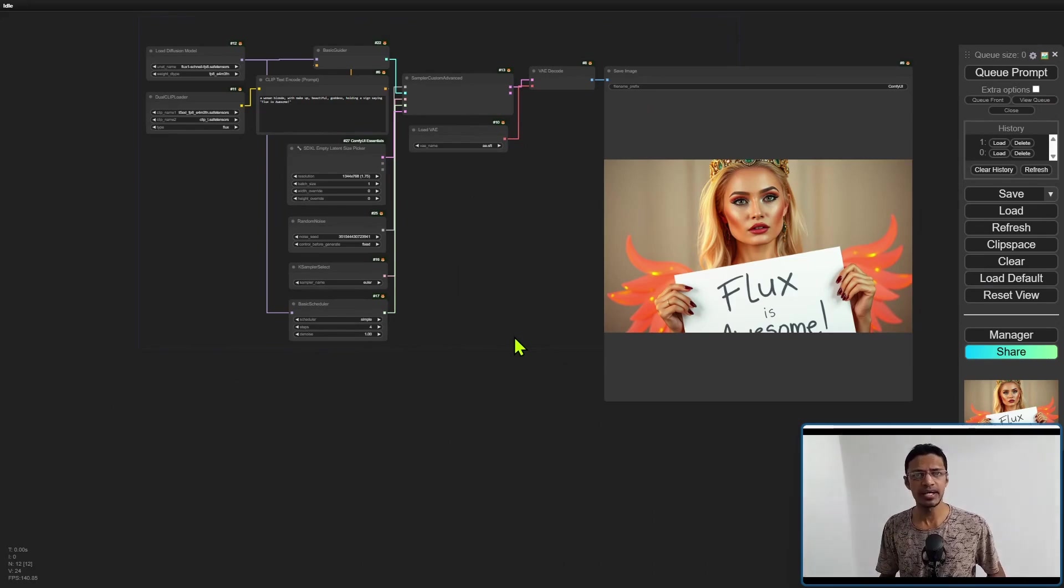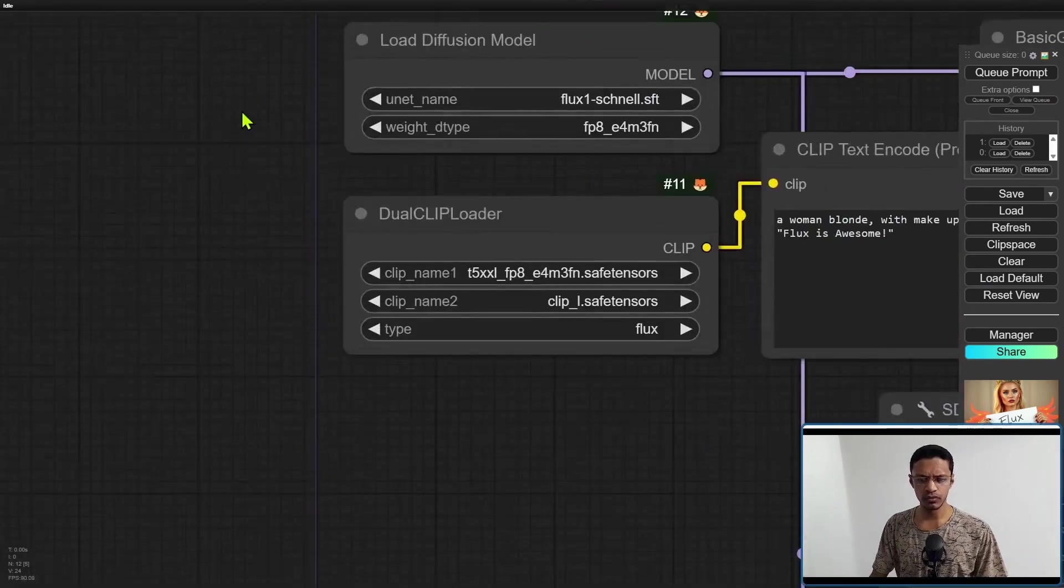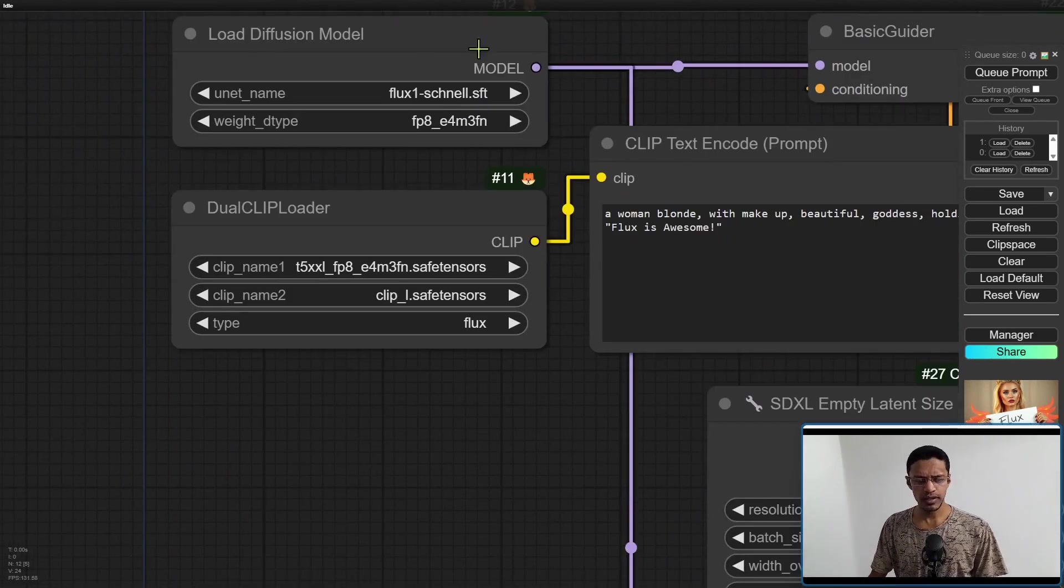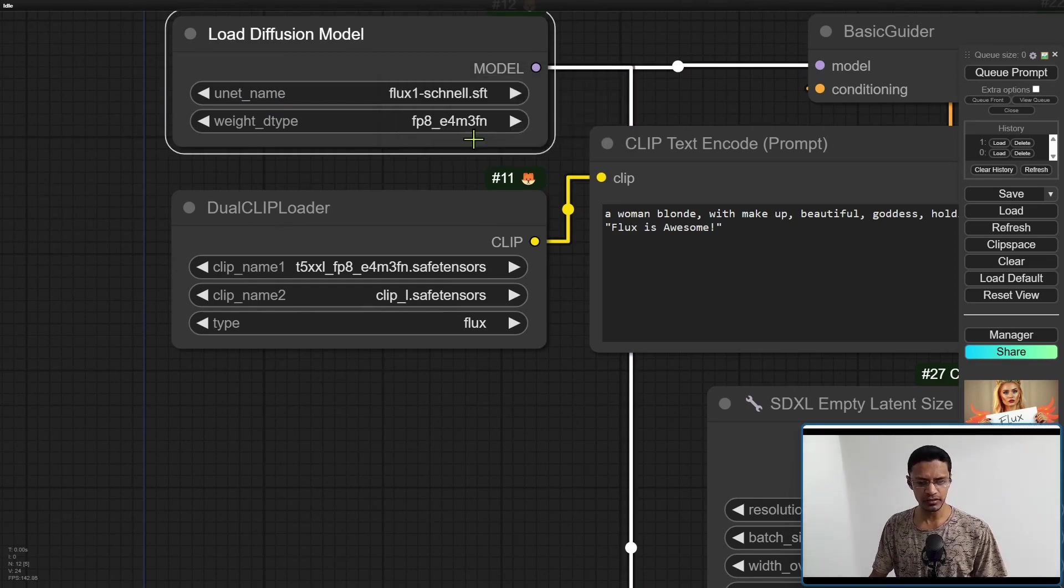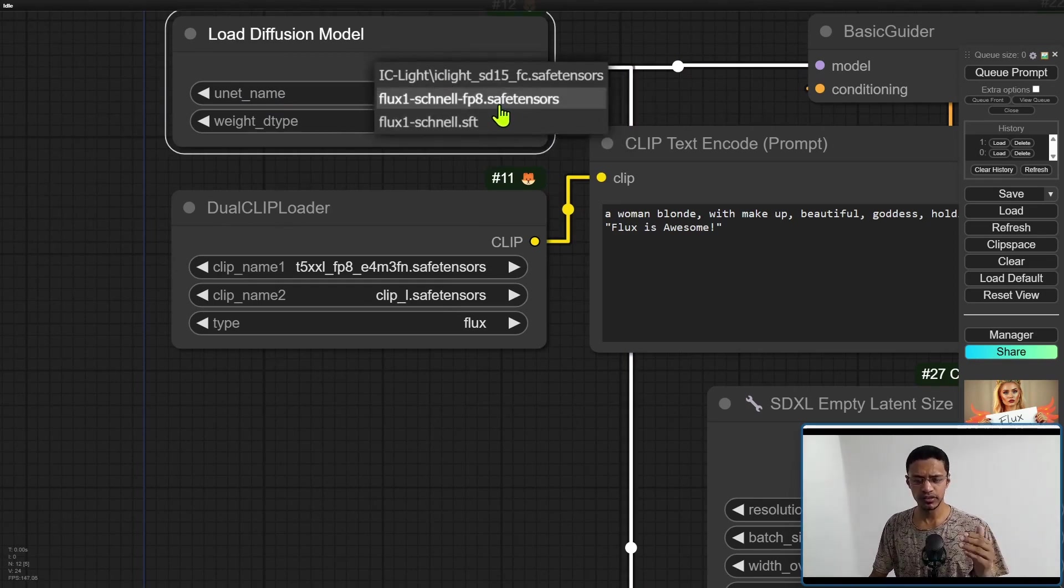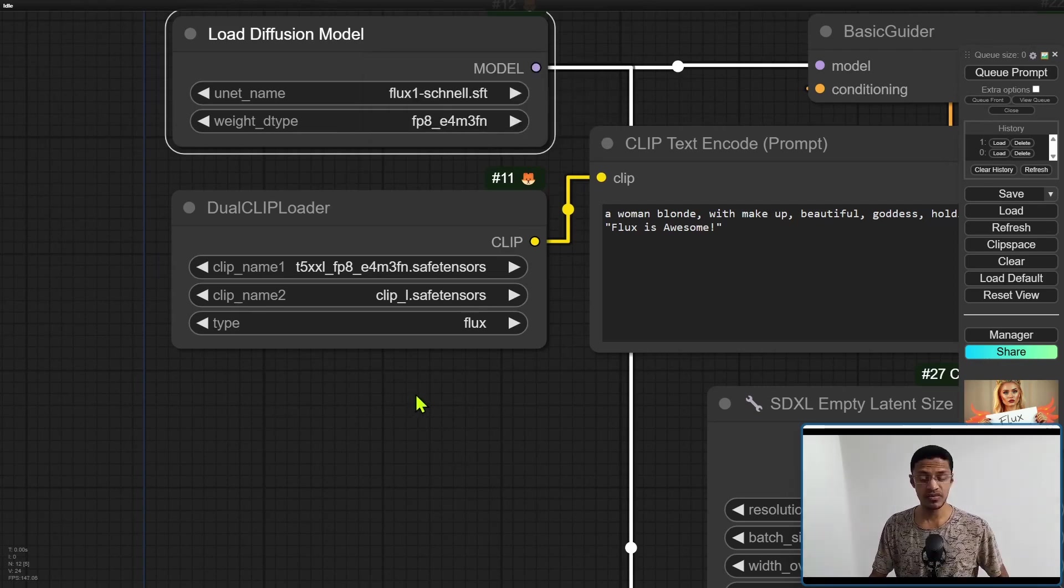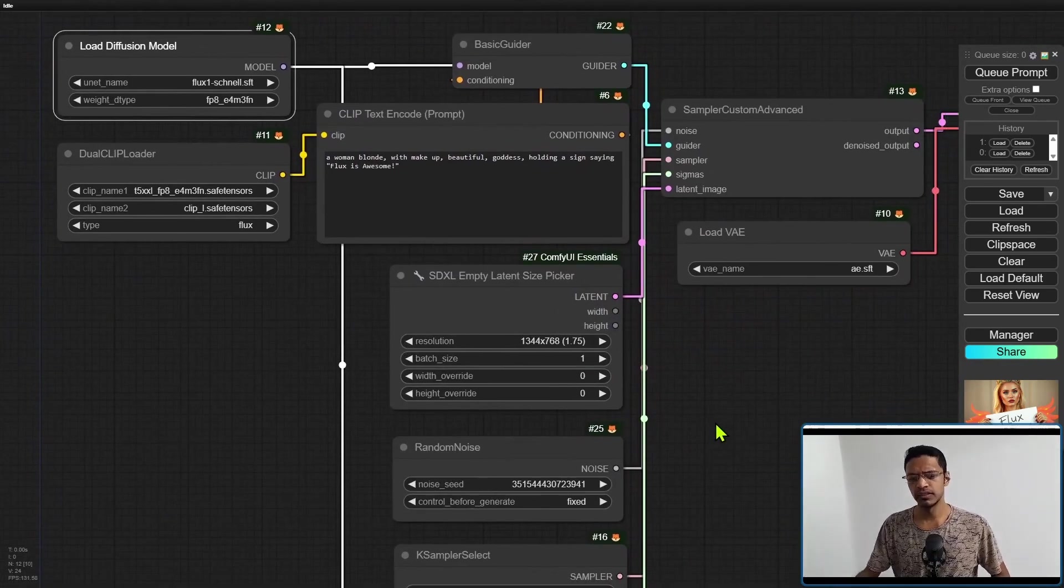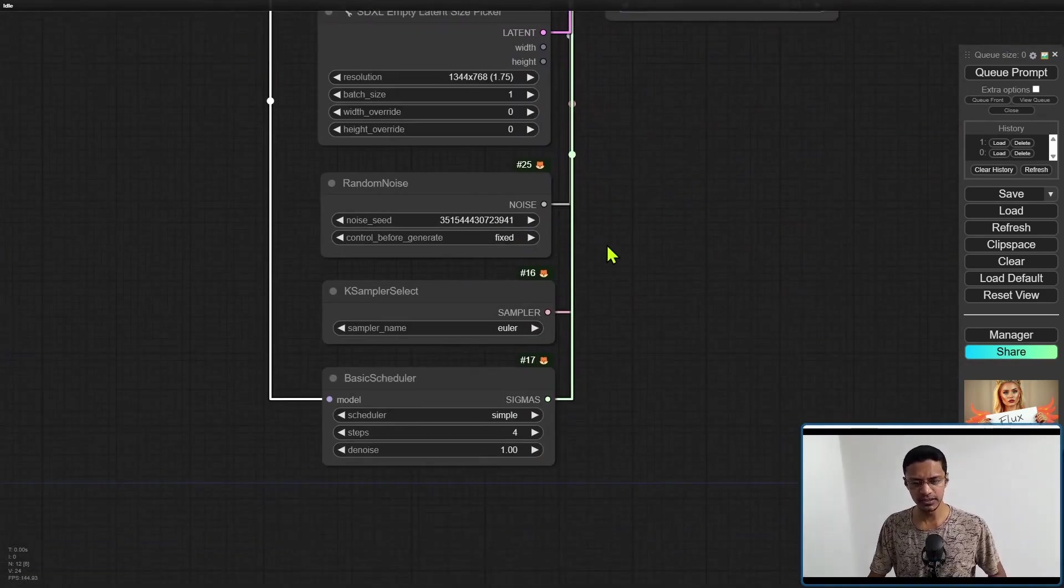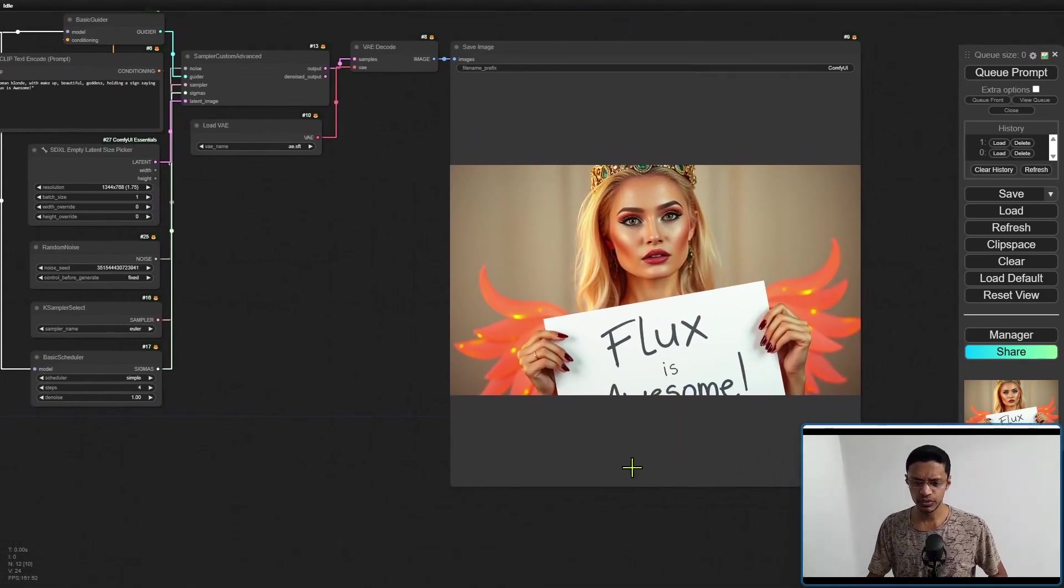Now, as for the workflow, it is exactly the same as the original one. If you go to the top where we have the Load Diffusion Model, you can see at the top here in the unit name I've selected the original one, FLUX schnell, and then I have another one that says FLUX one schnell FP8. You can leave the other things the same. For this particular test, I've gone ahead and fixed the seed to a random number.